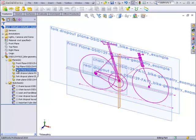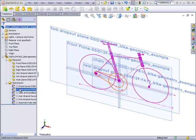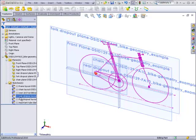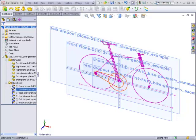You can hide and show these planes and these sketches just like any other planes and sketches you would find normally in the feature tree.